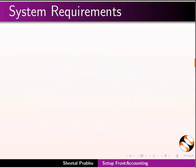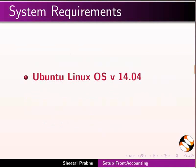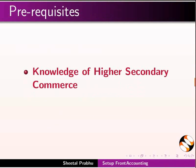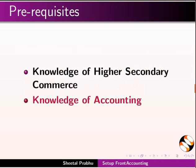To record this tutorial, I am using Ubuntu Linux OS version 14.04, Front Accounting version 2.3.24. To follow this tutorial, you should have knowledge of Higher Secondary Commerce and knowledge of Accounting.